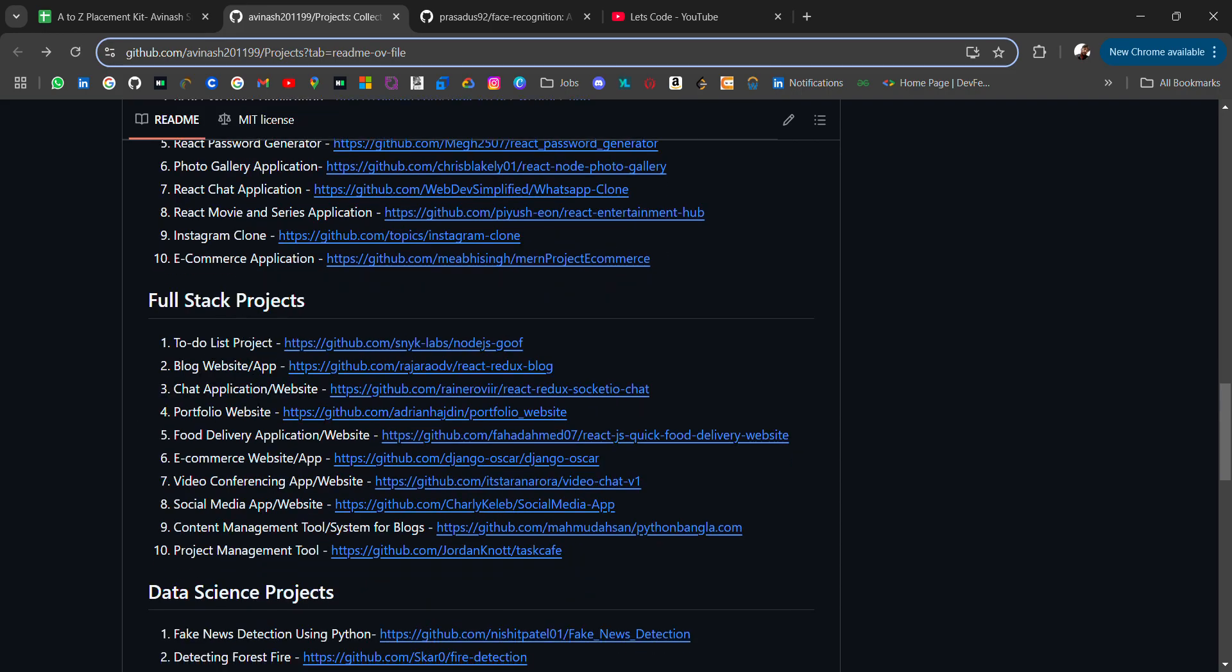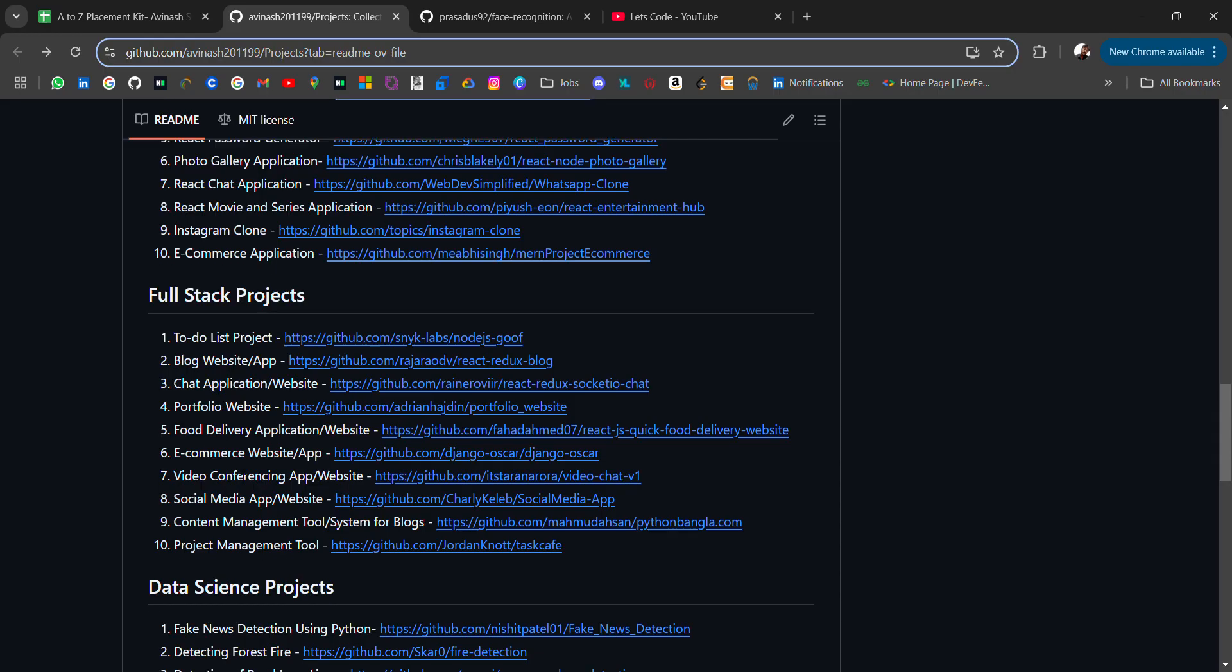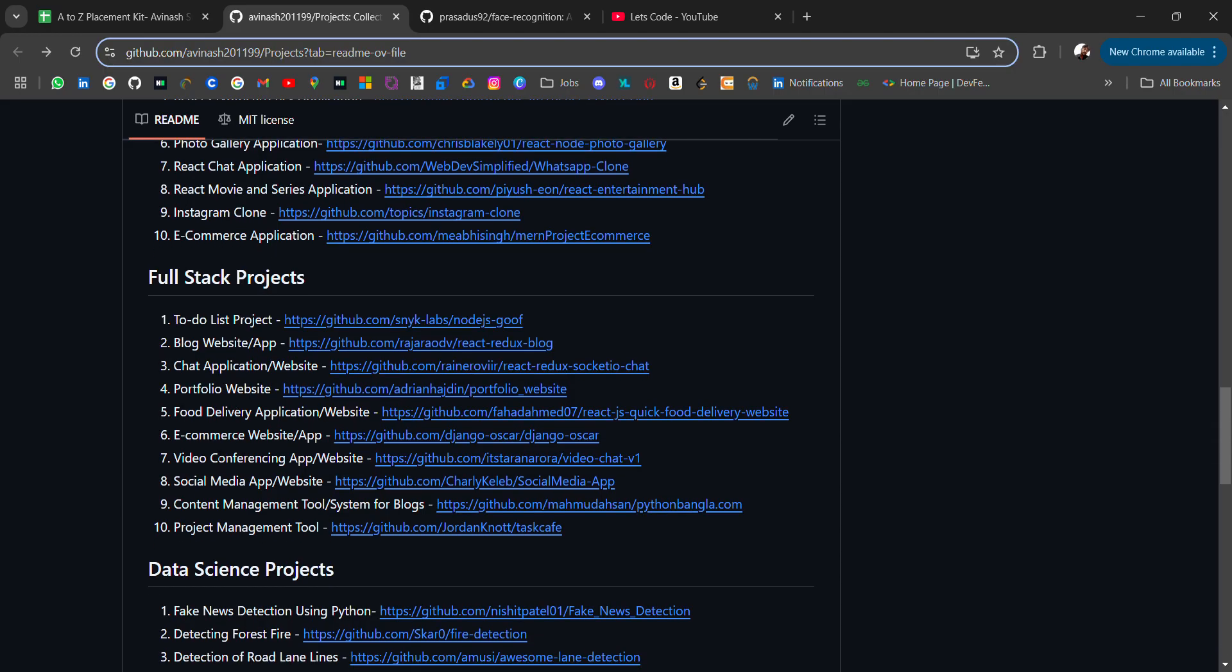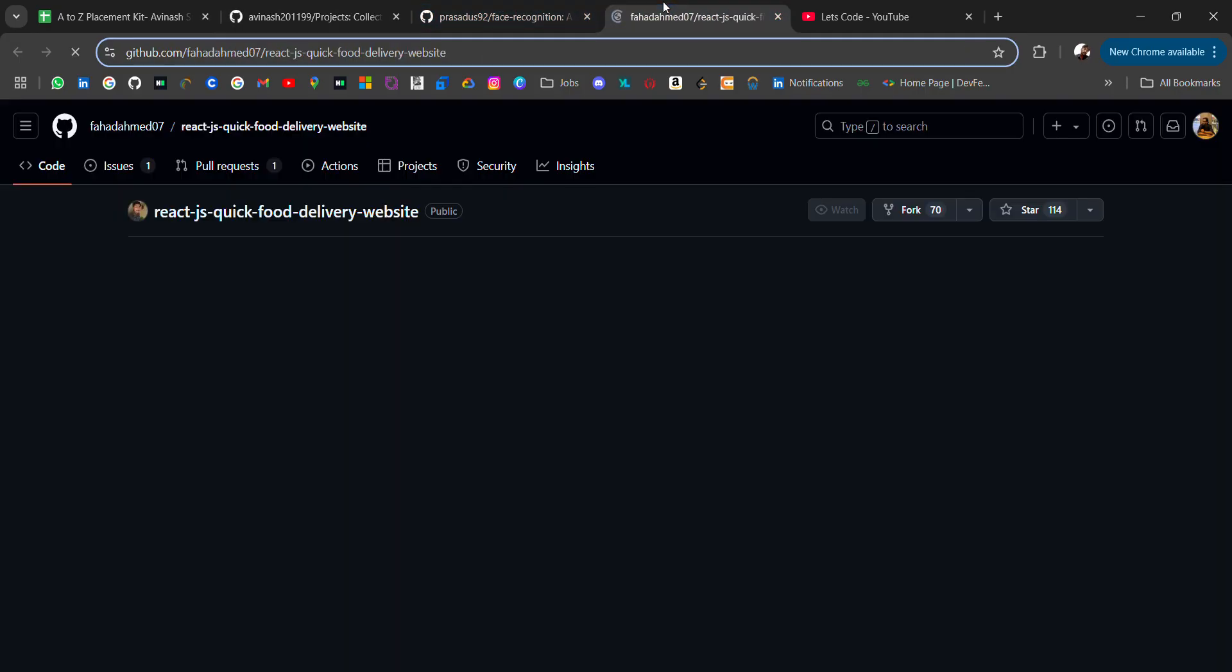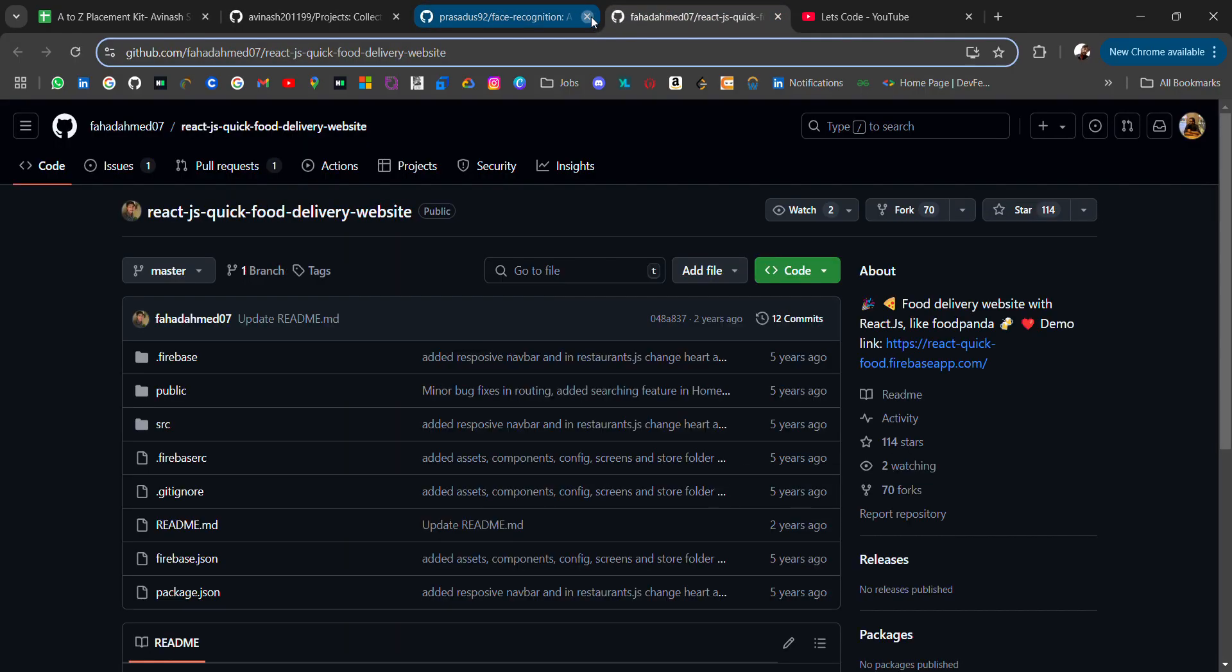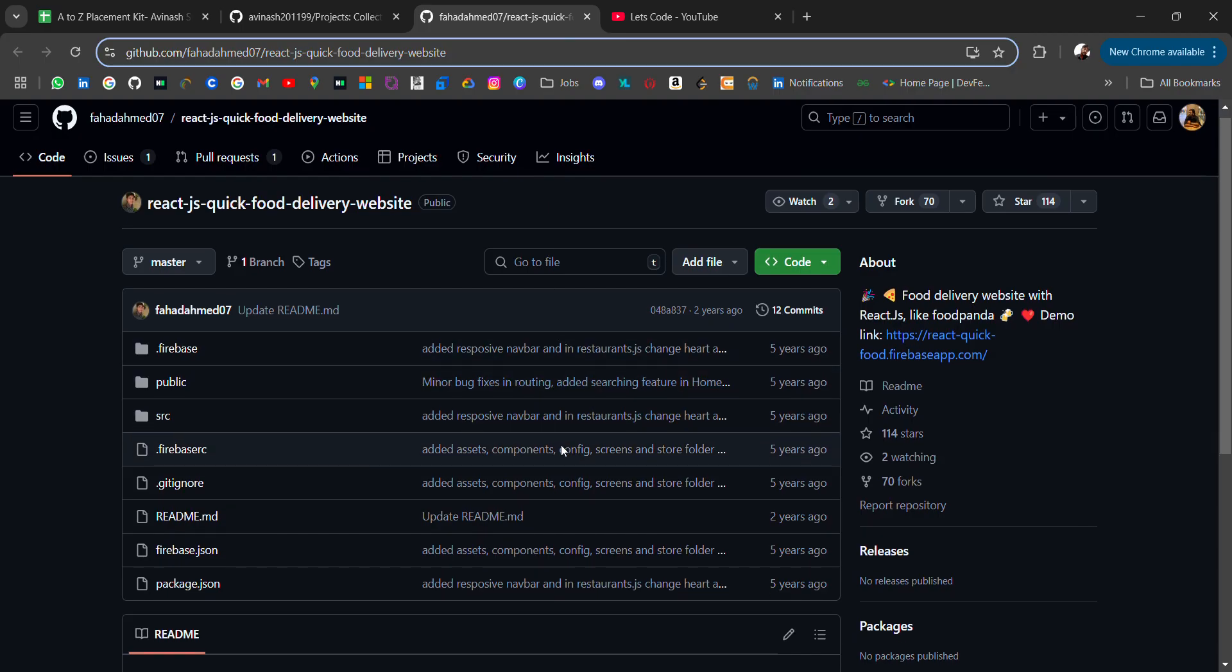This is very common. Then some are full stack projects like to-do list, blog website, chat application, portfolio website, food delivery application. If you open, you will be redirected to the source code link.